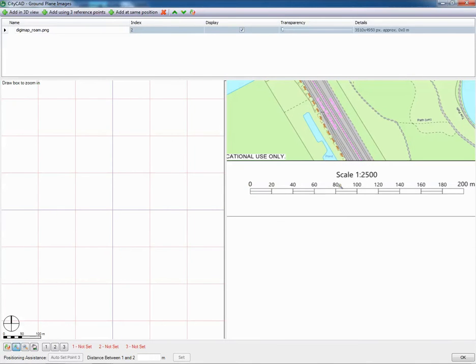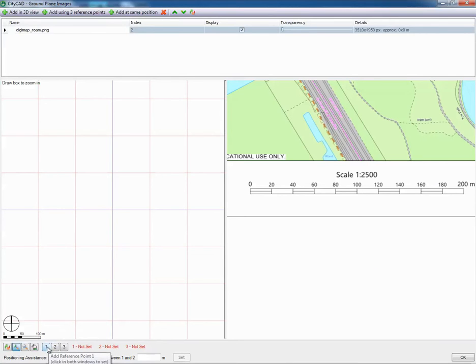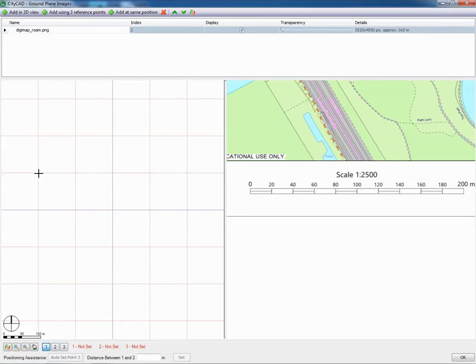So we know this is at 2500 and that scale bar represents 200 metres. Down to the bottom of the screen, click one, we're going to add our first reference point. Anywhere on the grid.